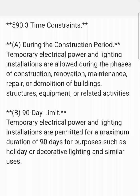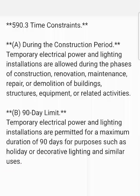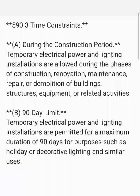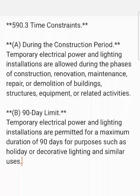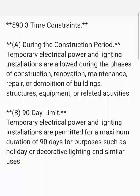In Part B, it talks about the 90-day limit. Temporary electric power and lighting installations are permitted for a maximum duration of 90 days for purposes such as holiday or decorative lighting and similar uses.